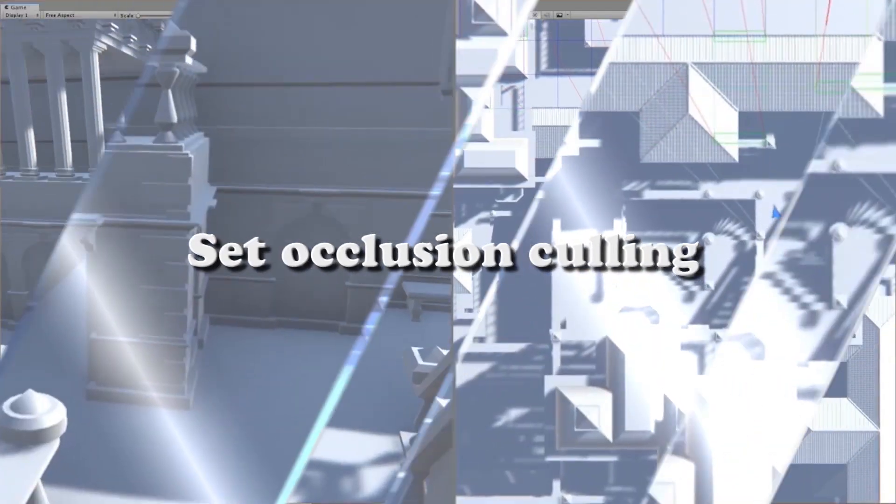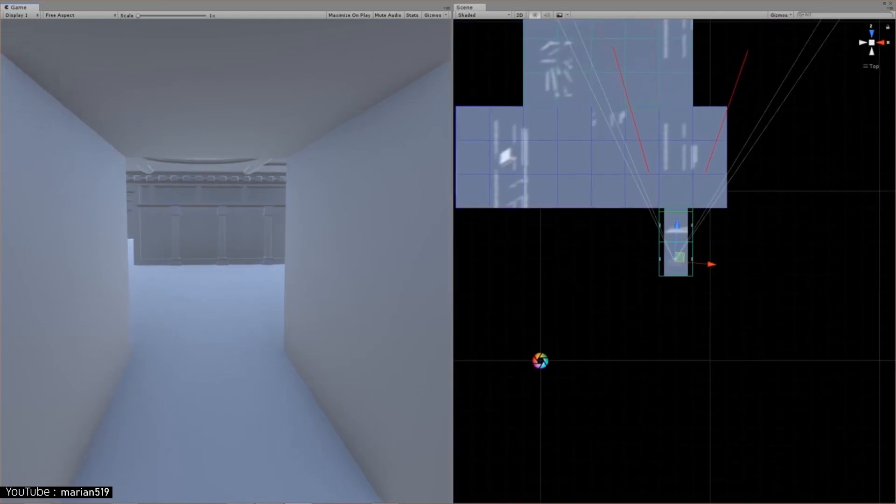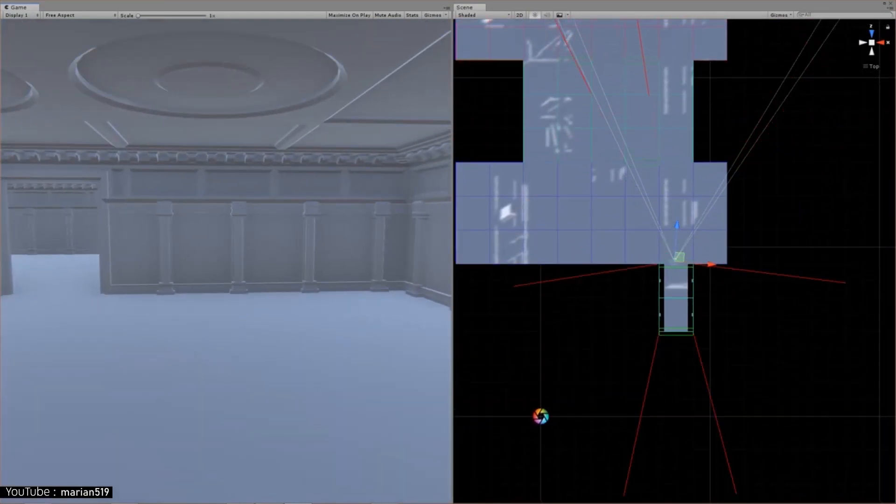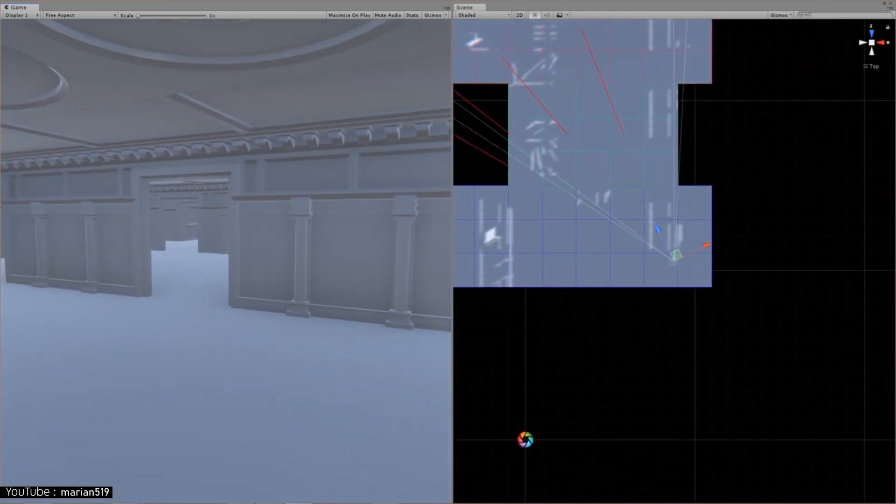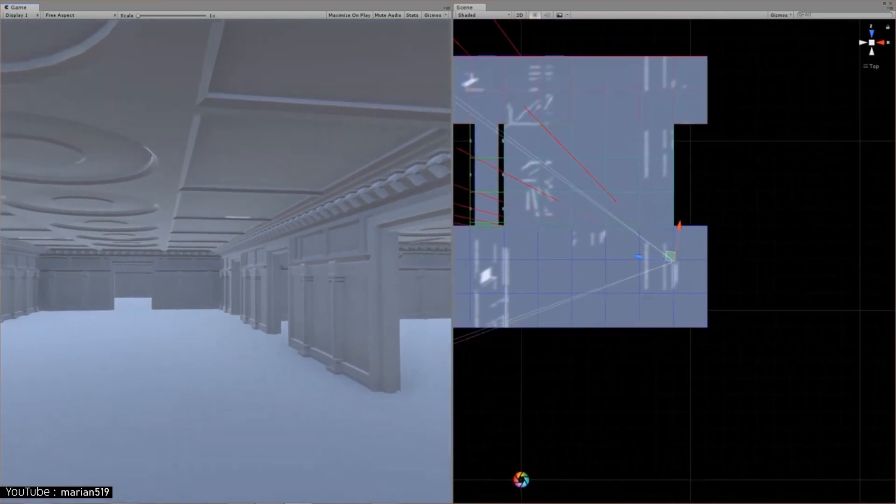Set occlusion culling. Occlusion culling can be used to hide the mesh hidden by shading and reduce the creation load.